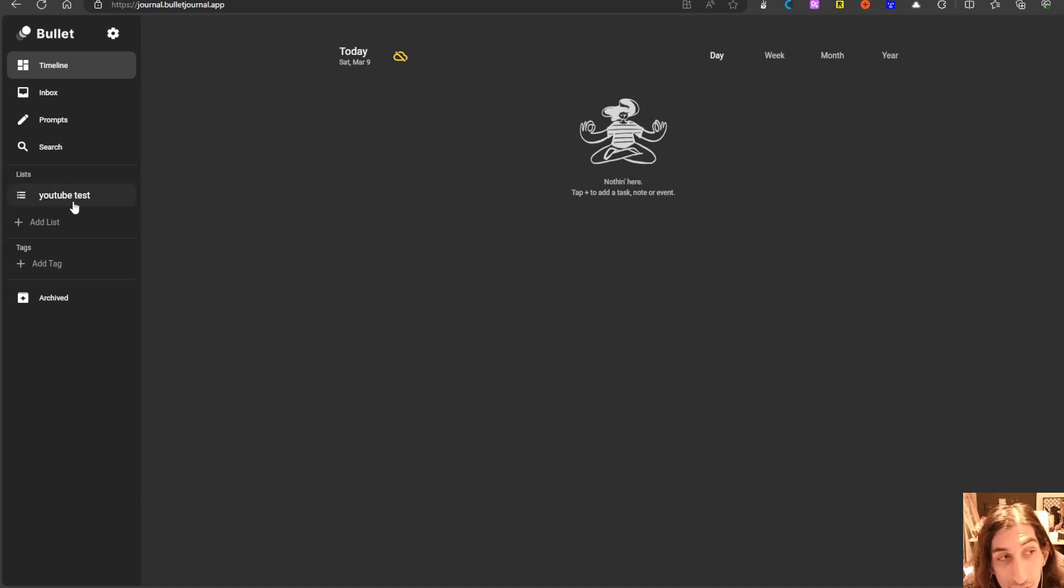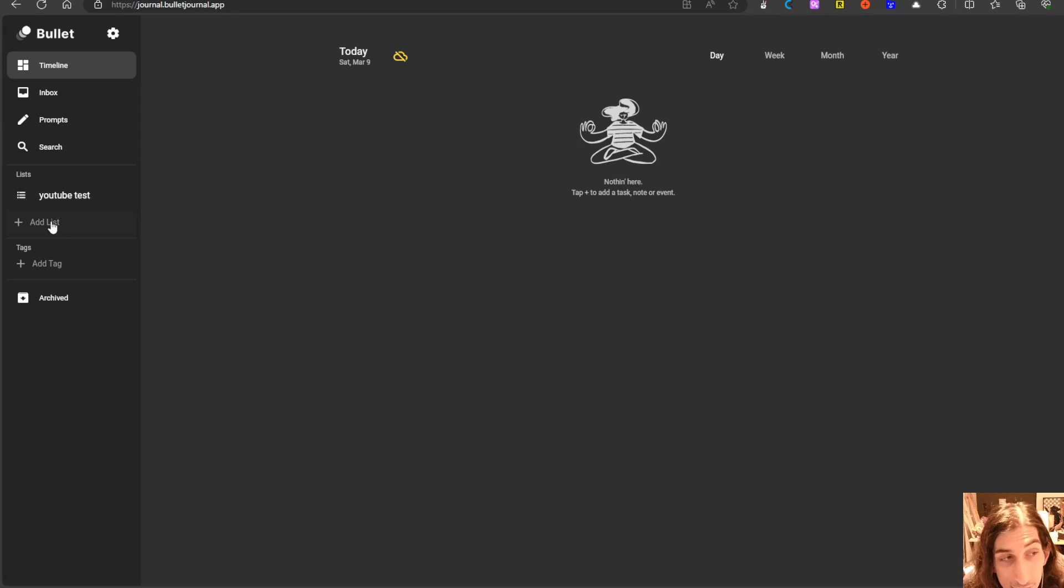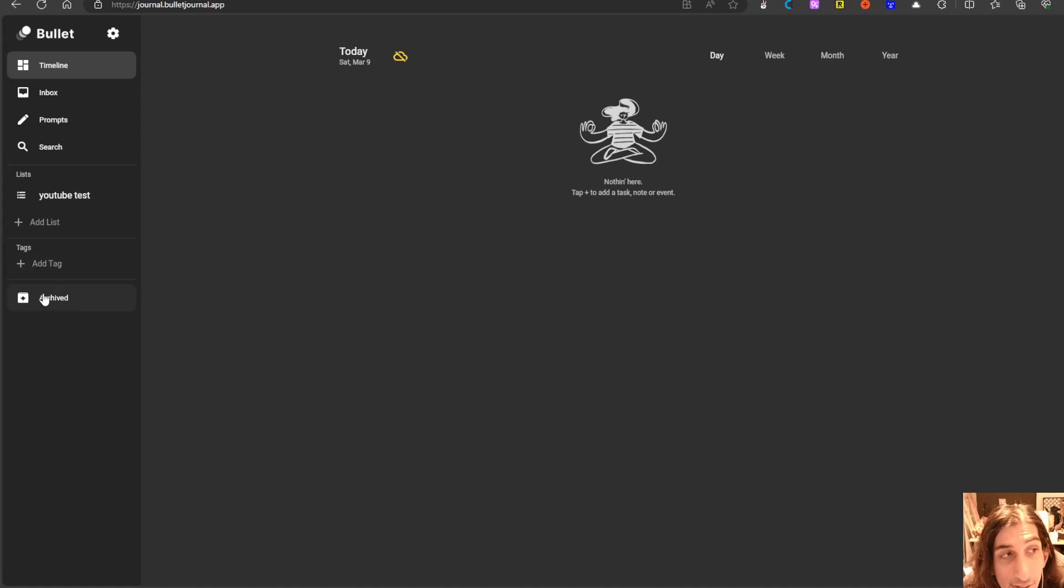There are multiple ways of actually storing things. You can have things in lists like my YouTube test list right here so you can have different lists, you can add tags and you can archive things.